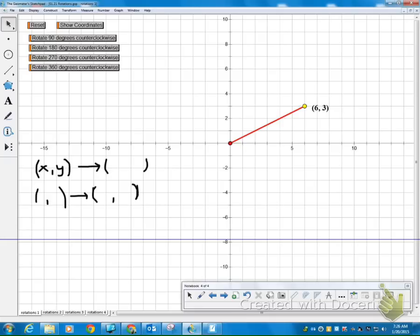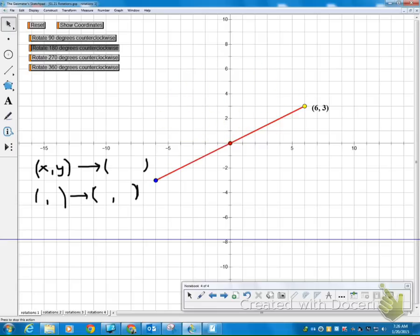So let's take a look. Again, I have my 6-3. My yellow is my point that's being rotated. My red is my point of rotation. So let's rotate that guy 180 degrees. Flip straight around and let's take a look at our coordinates.